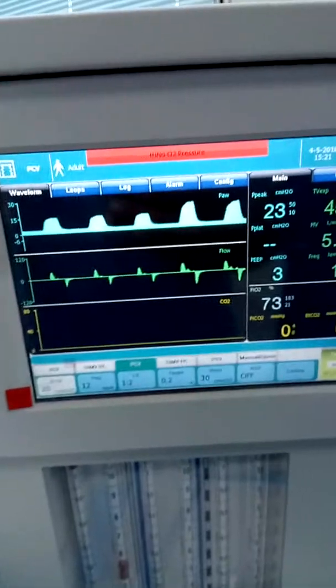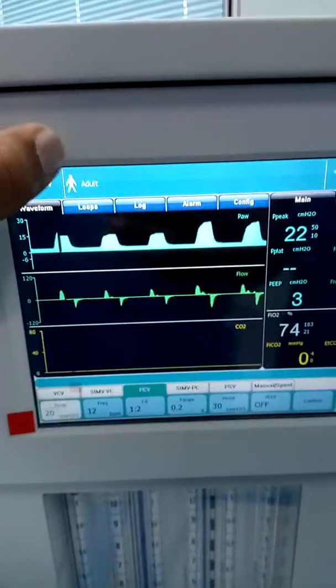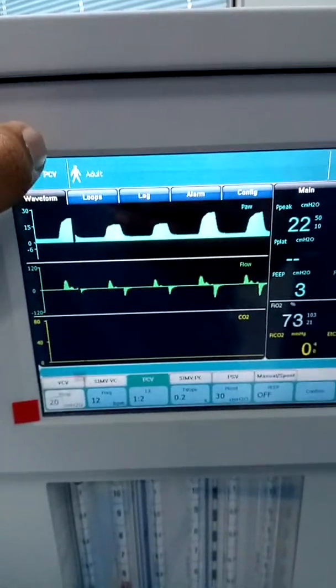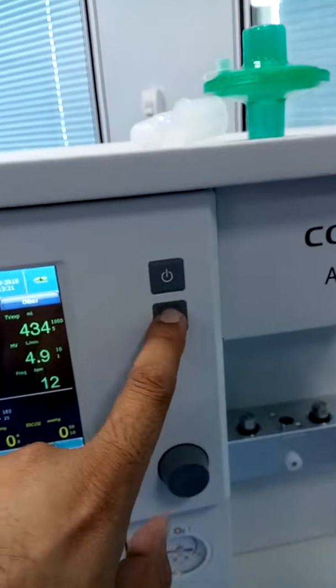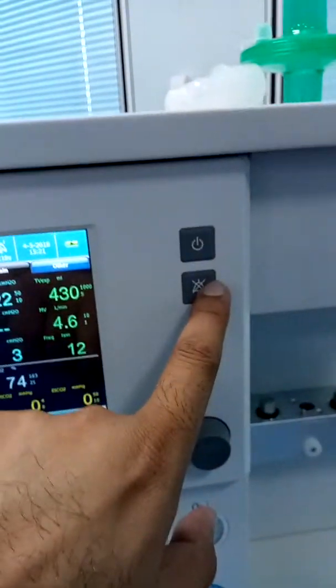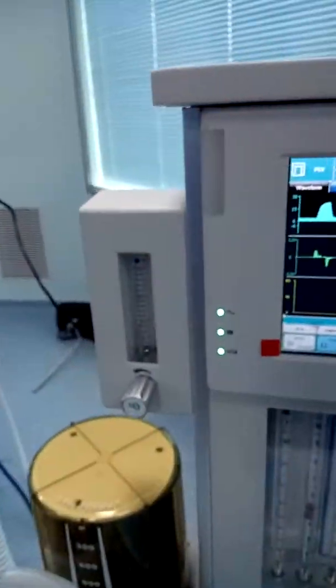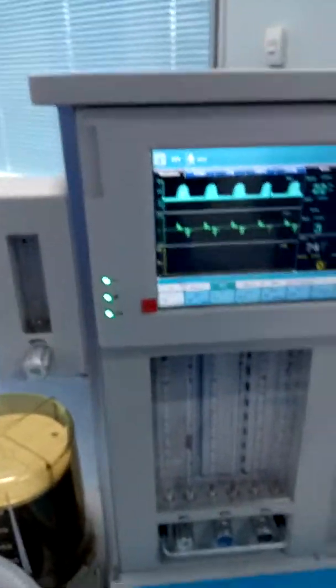Now it is showing an alarm: N2O pressure is low, because we are not using the cylinder. Pipeline pressure is also low, as shown here. You can mute the alarm from here. This is a major alarm and it will continue.